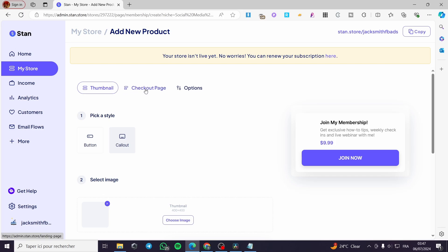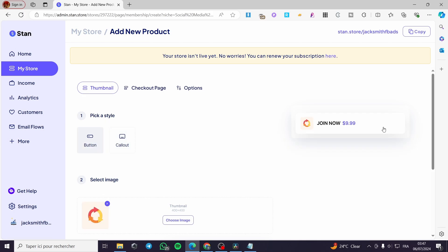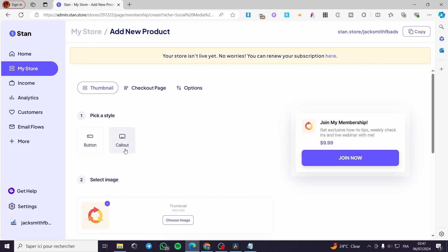Here we have the layout or product details: thumbnail, checkout page, and options. You can pick a style for the button or a callout. When you click on button you see the 'Join Now' button. When you click on callout it shows a description. We also have the title and the price — and don't forget the thumbnail.